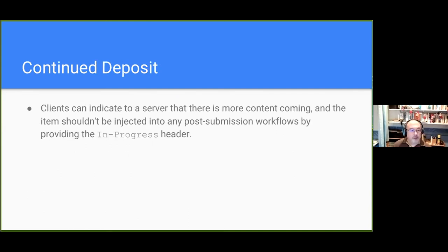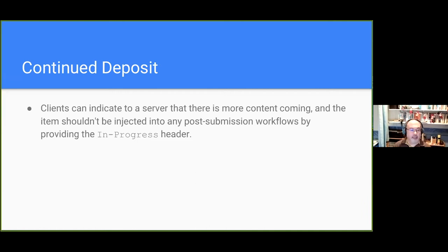There is the notion of continued deposit, so you can start putting some data onto the server and say 'I haven't finished yet, I will come back later and give you some more.' There are headers that will handle a long session, again allowing you to handle big data sets and that sort of thing.